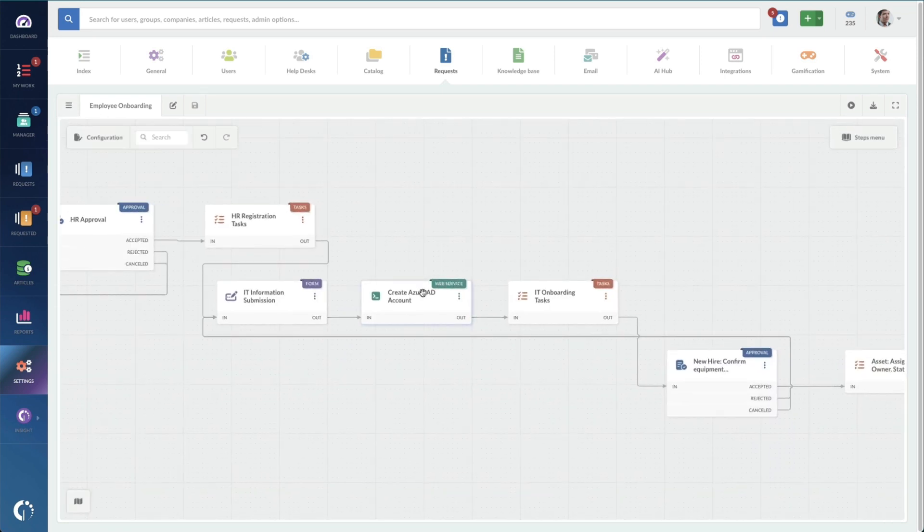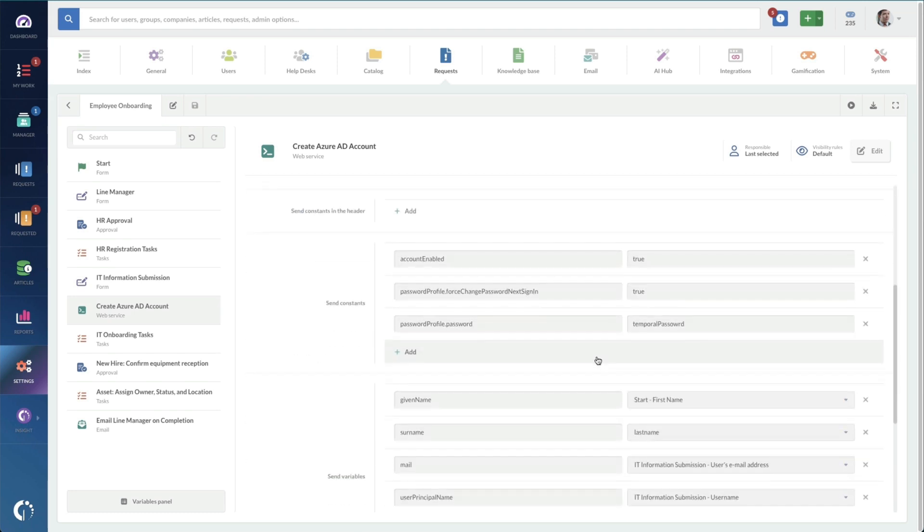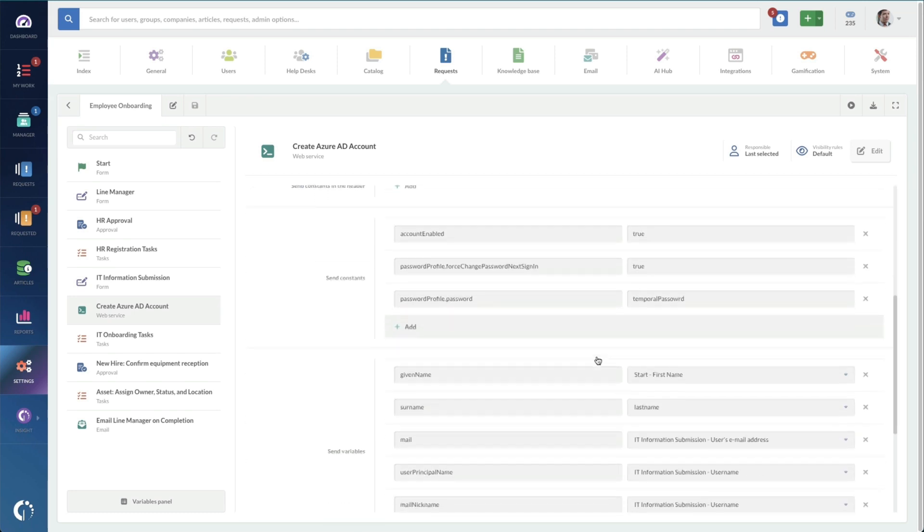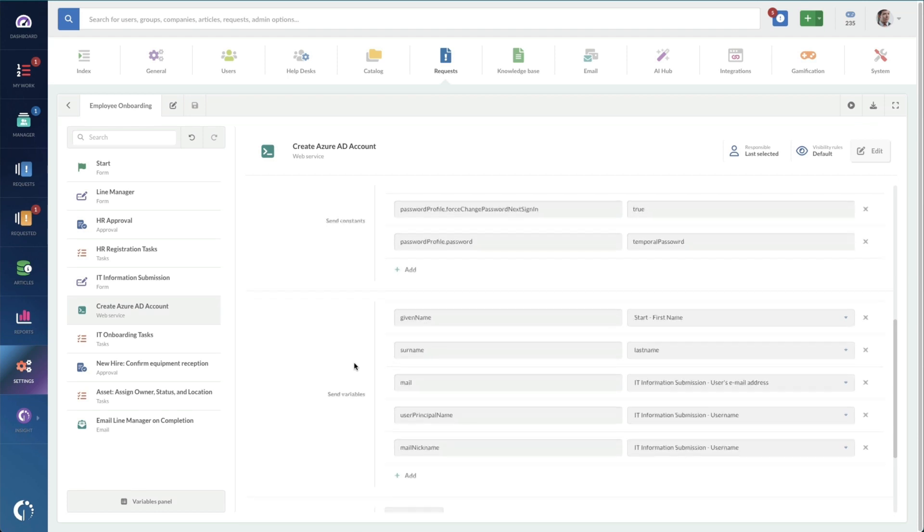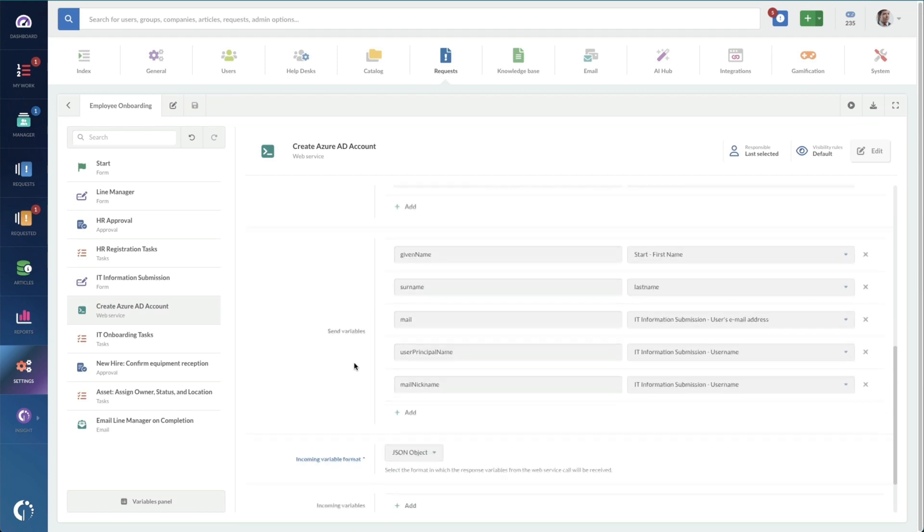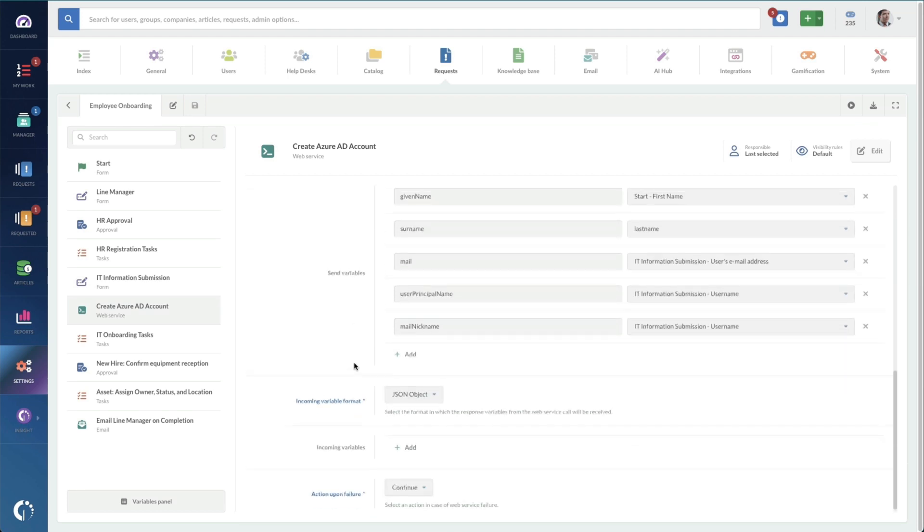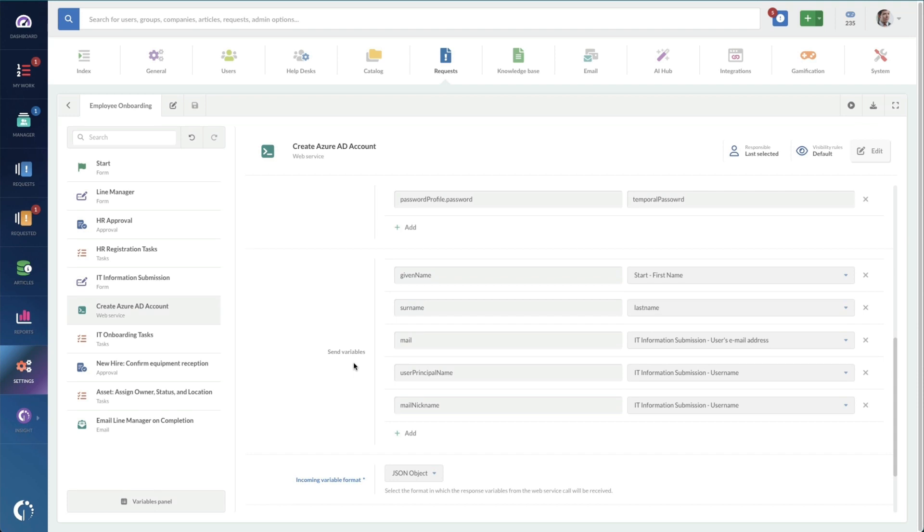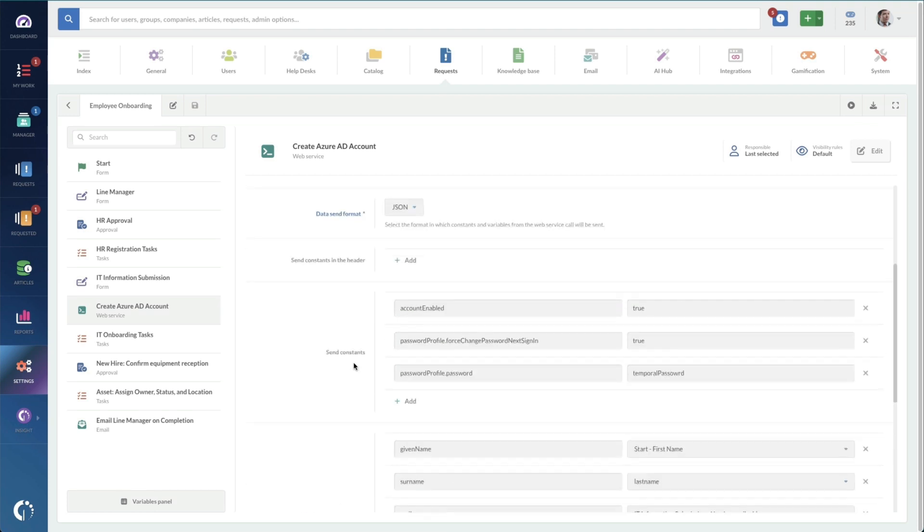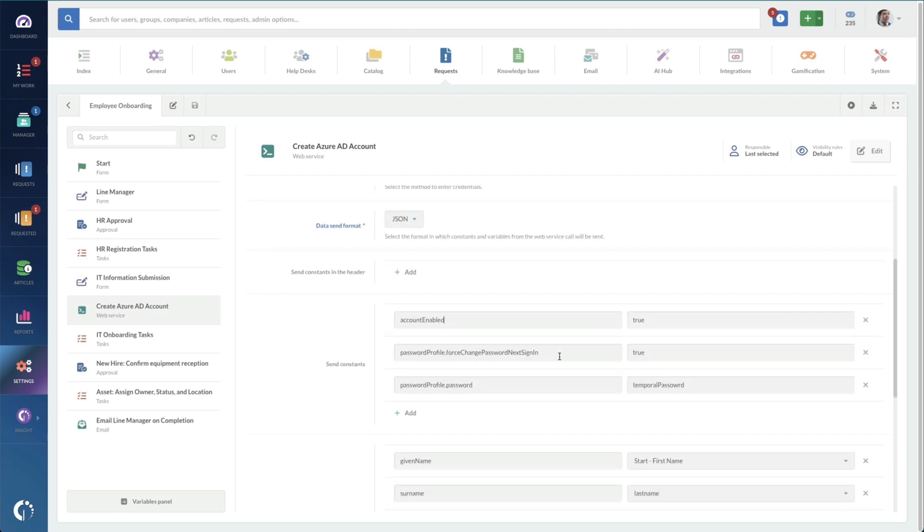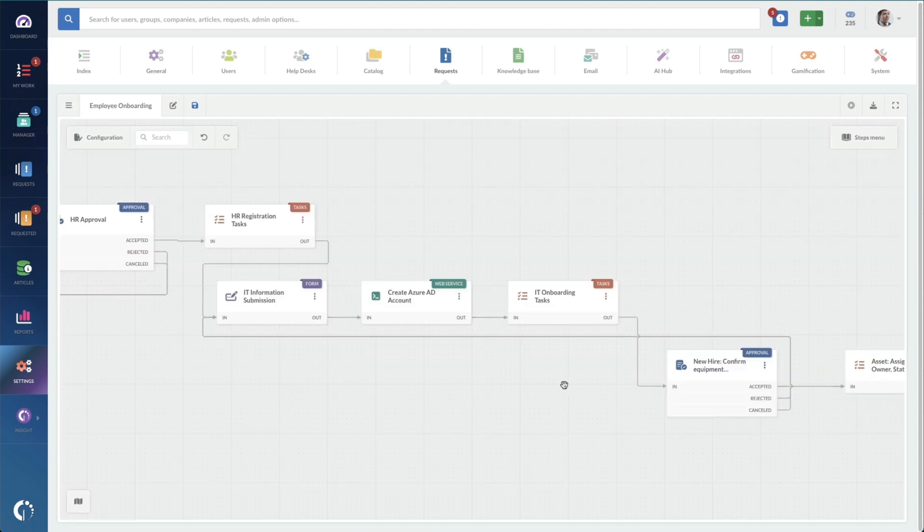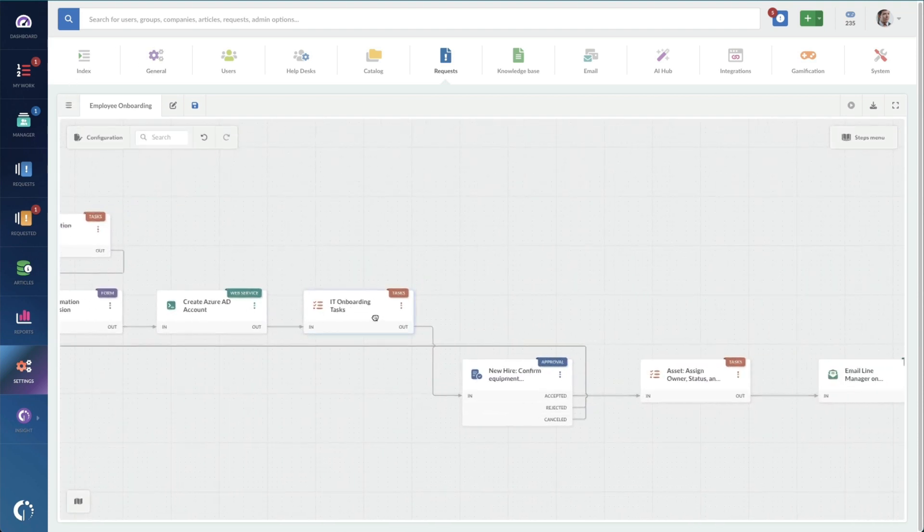Now I'm going to check out this Azure AD account. This is doing a web service call. So this is an API that's pushing the correct information to our active directory. And this all looks good. It's got our name, nickname, surname, given name, account enabled, password, force change password. Good stuff. Looks like that's pretty pre-built.